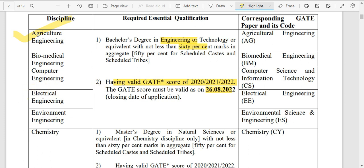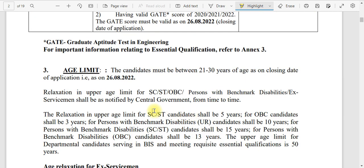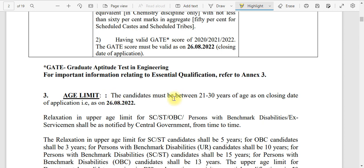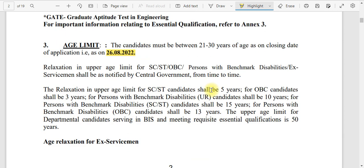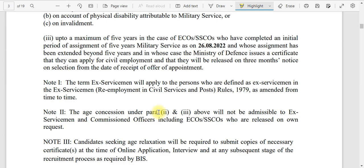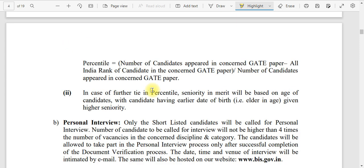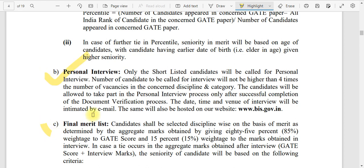Only those branches listed are eligible — no others. For chemistry, a master's degree and the relevant GATE paper are required. The age limit is 21 to 30 years for general category, with relaxations provided. Shortlisting will be based on the GATE score followed by an interview. The notification is 19 pages — if you are applying, you should read through it fully. A final merit list will then be prepared.